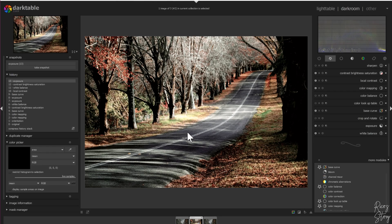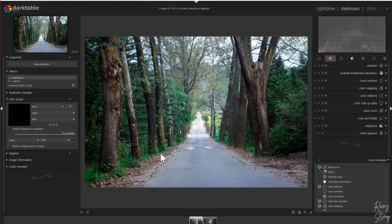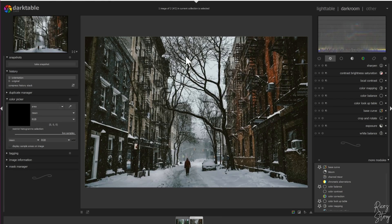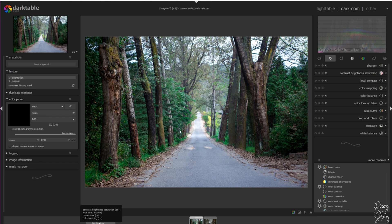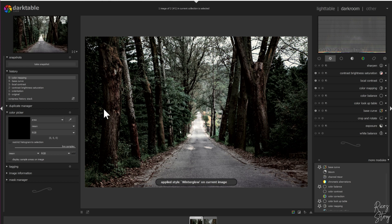Now I need a picture to apply this to, and for that I chose this picture. I want it to resemble the reference picture. So let's go back to this picture. Now what we need to do is apply the preset — we'll do that by going down here, hitting 'winter glow' because that's the one we just made. And there you have it — the image has changed completely.